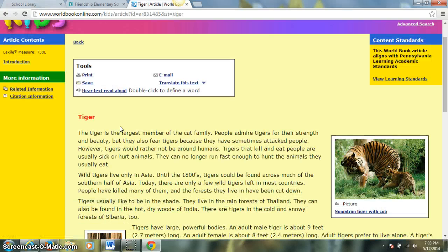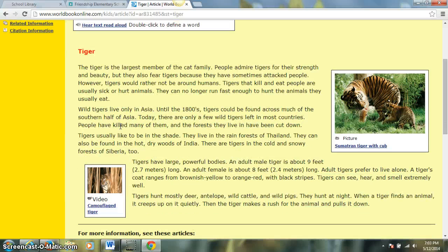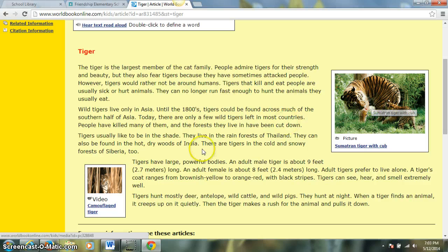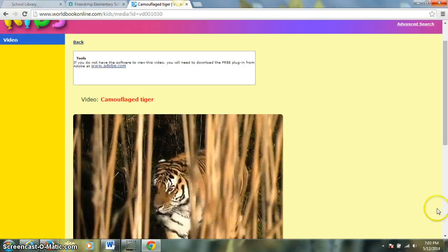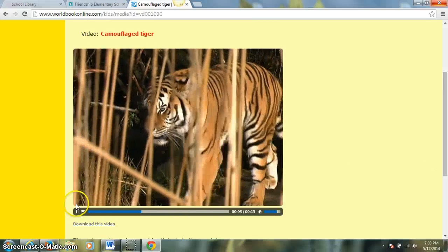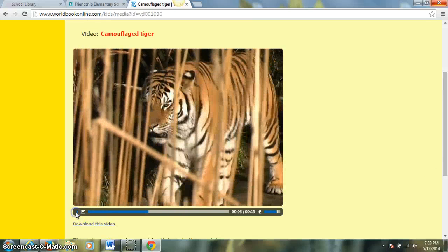World Book does some pretty neat things with the information in their articles. In World Book Kids, our article is pretty short — only a couple of paragraphs long. It's supplemented by pictures and a video as well, and we can click on either of these to make them larger. The video will begin playing, and you can hear that our videos in World Book are narrated.